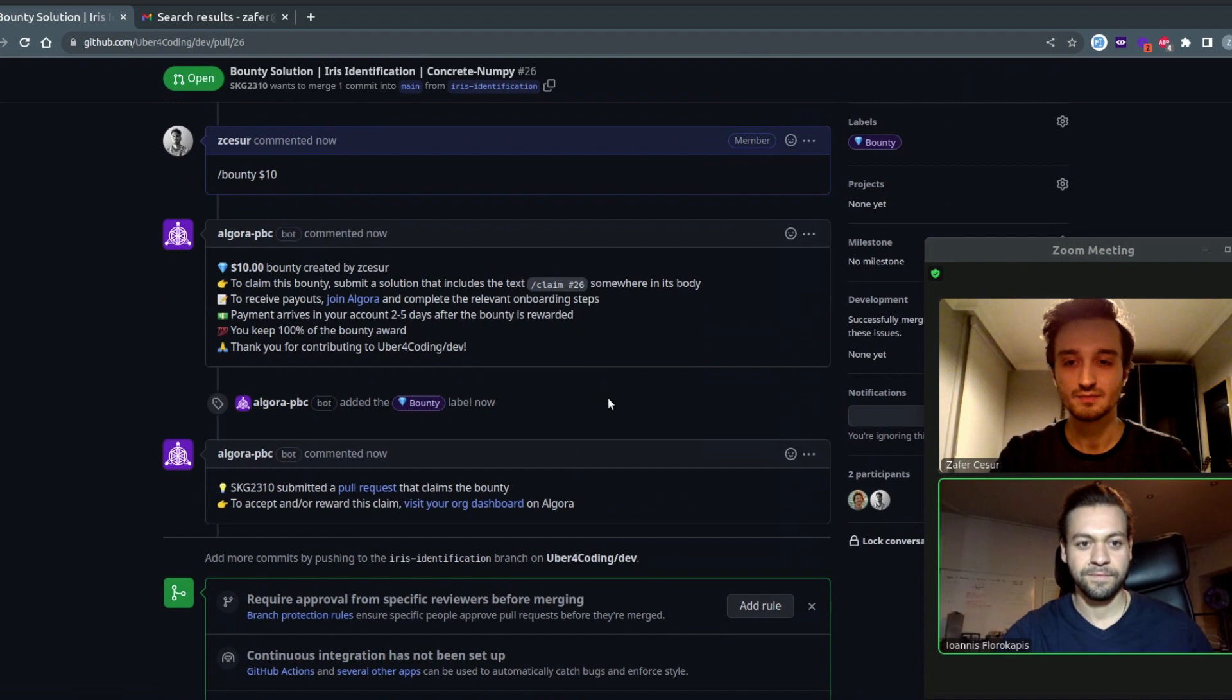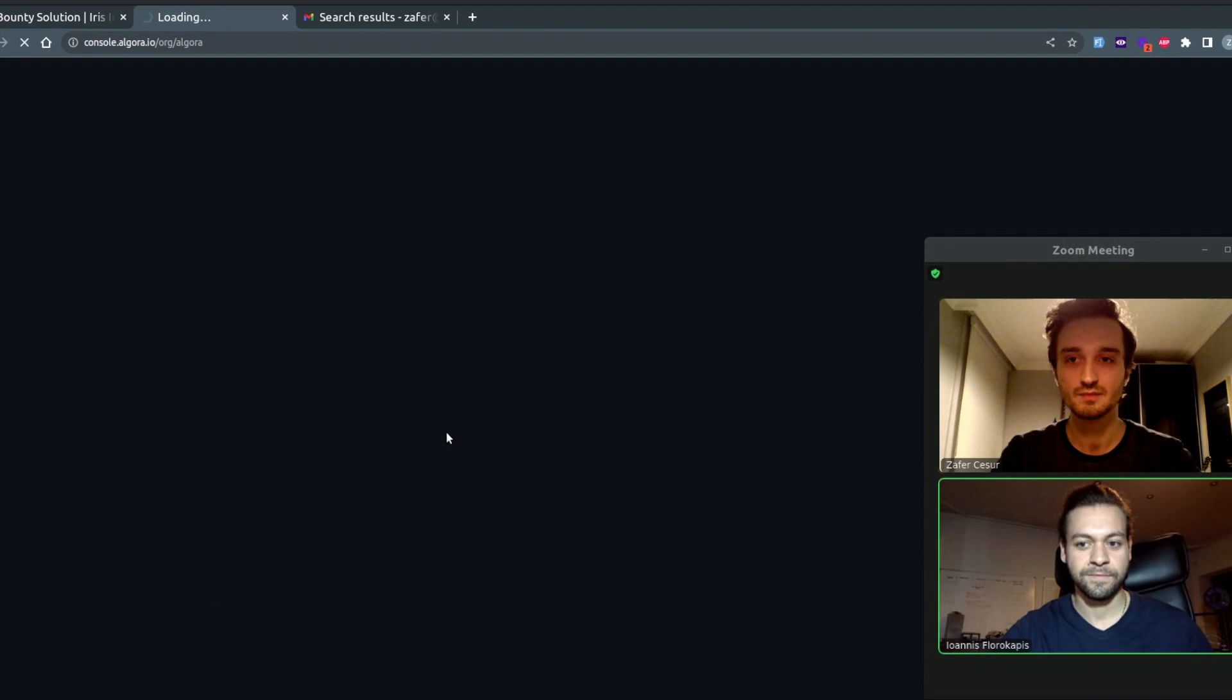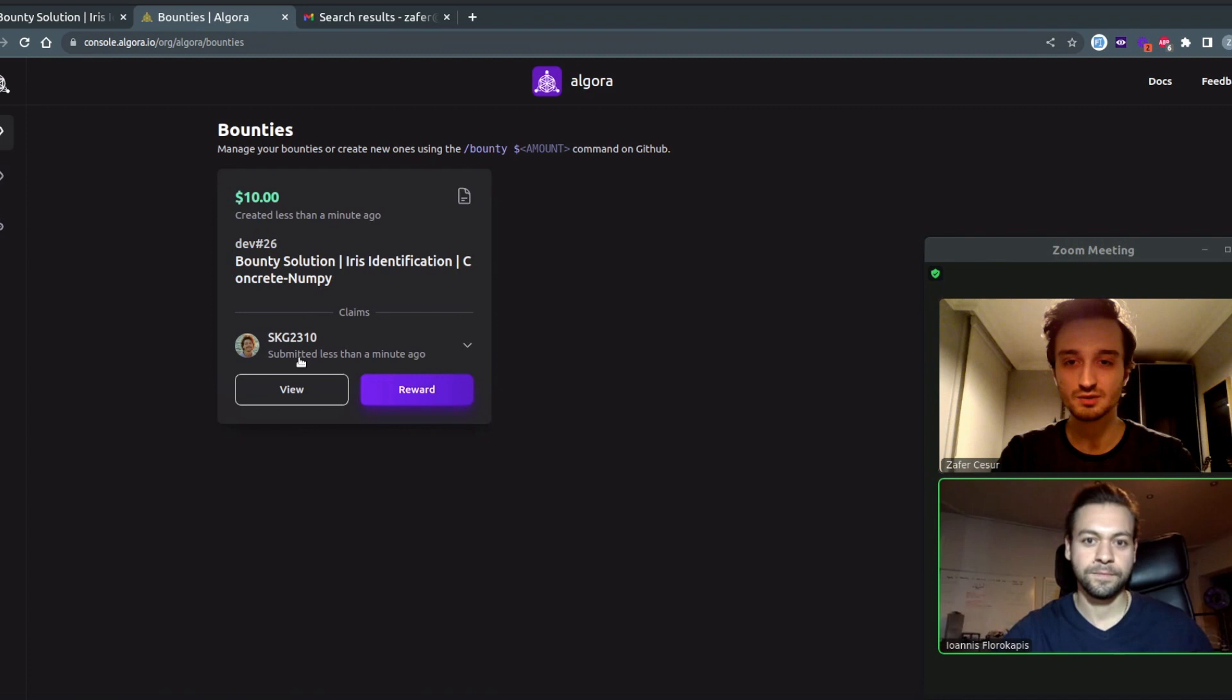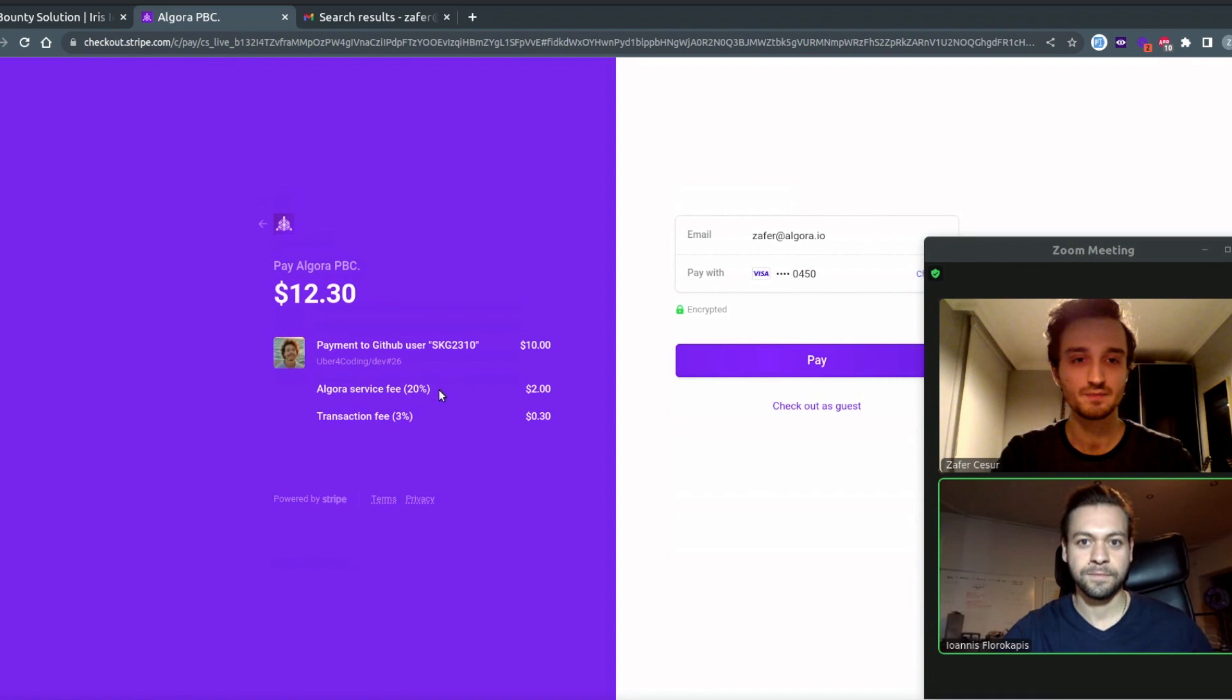And now we have this link that we can just navigate to. And here we are in our Algora dashboard and we can click on this claim, hit reward, which is going to take us to a Stripe page and just click pay.